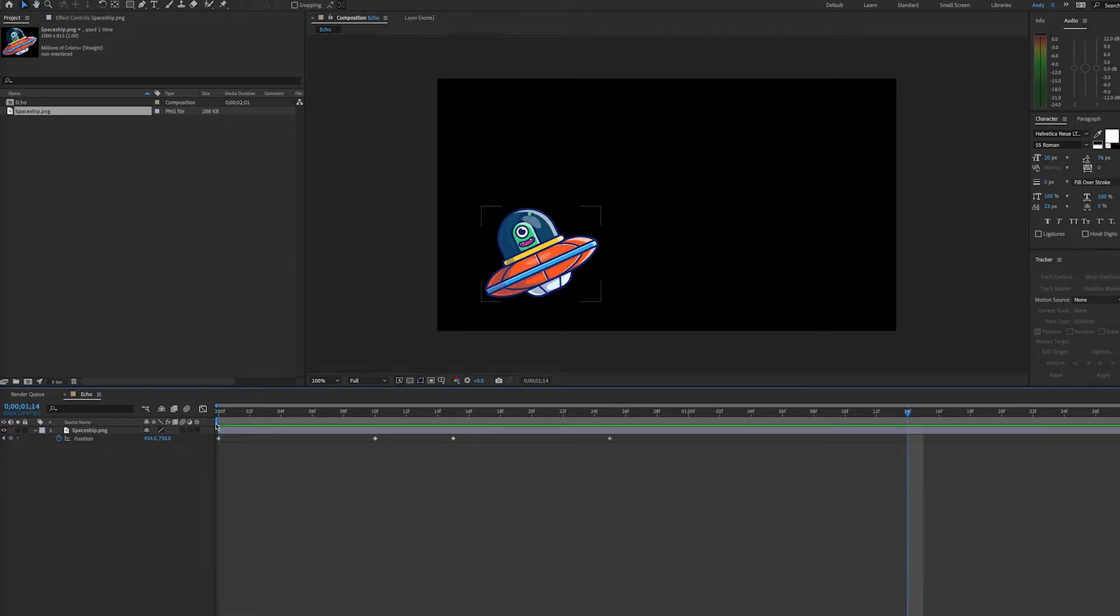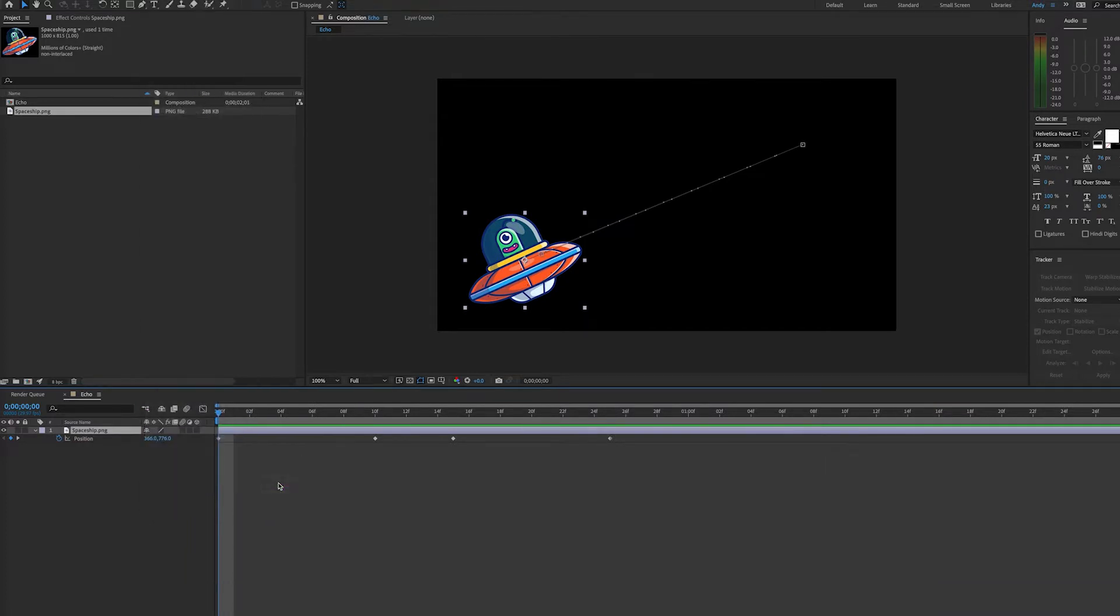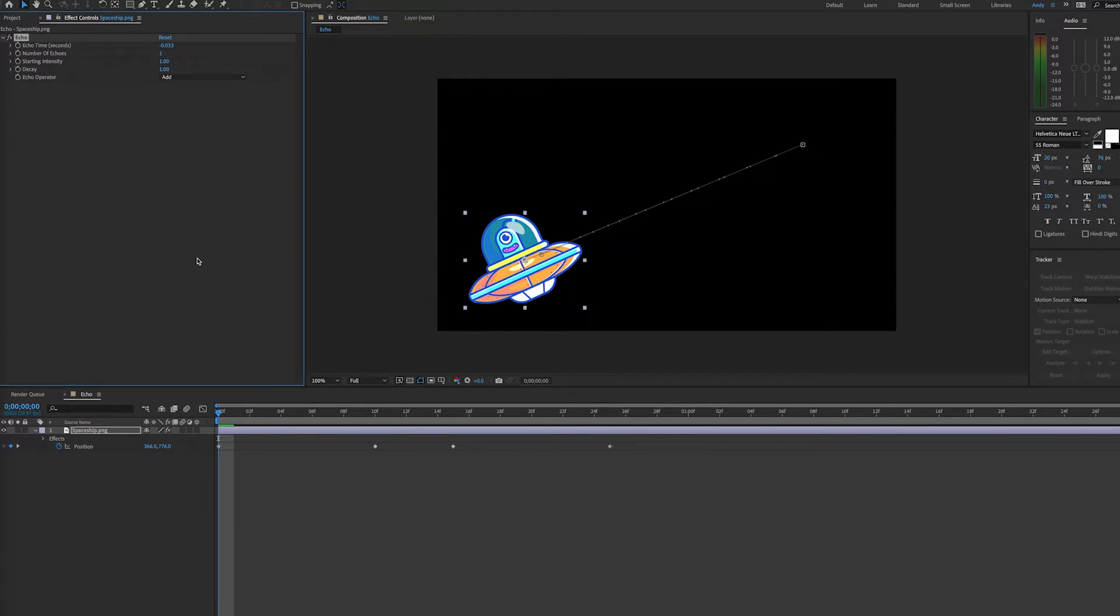So we want to add the echo effect to see a trail of movement. We go to Effect, Time, and Echo. You immediately see that when I applied the echo effect, our image got brighter, and that's because of the echo operator being set to add.